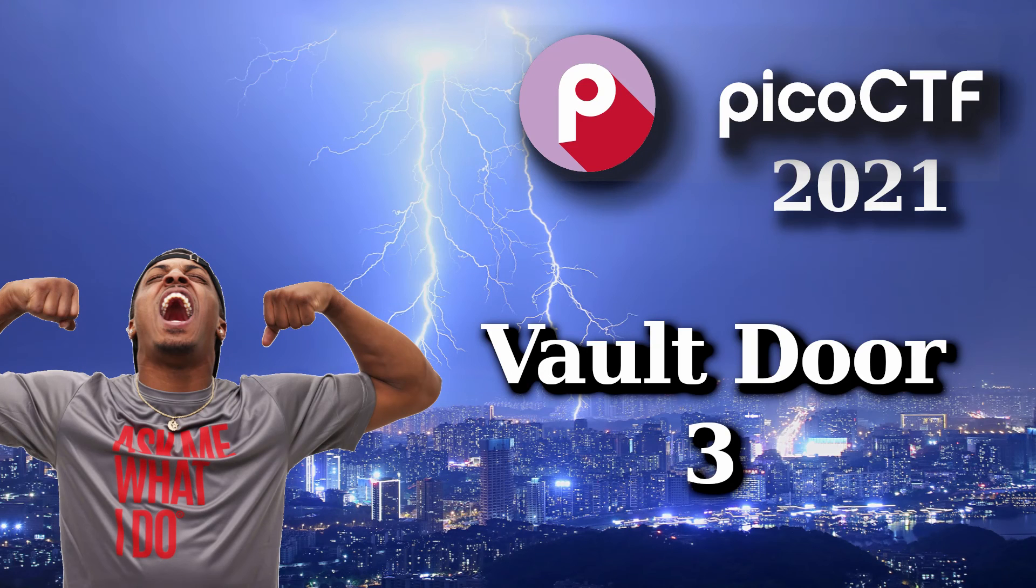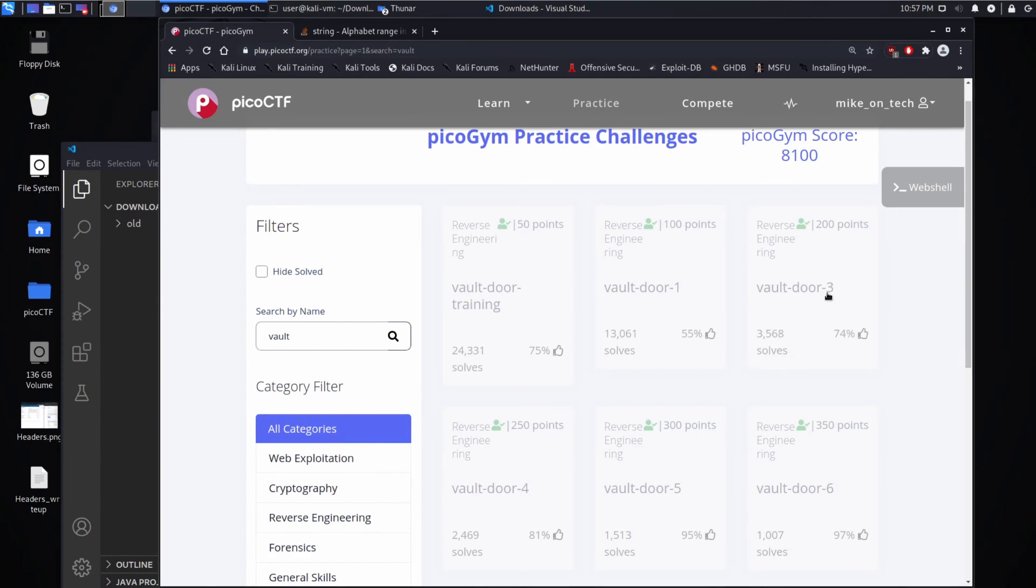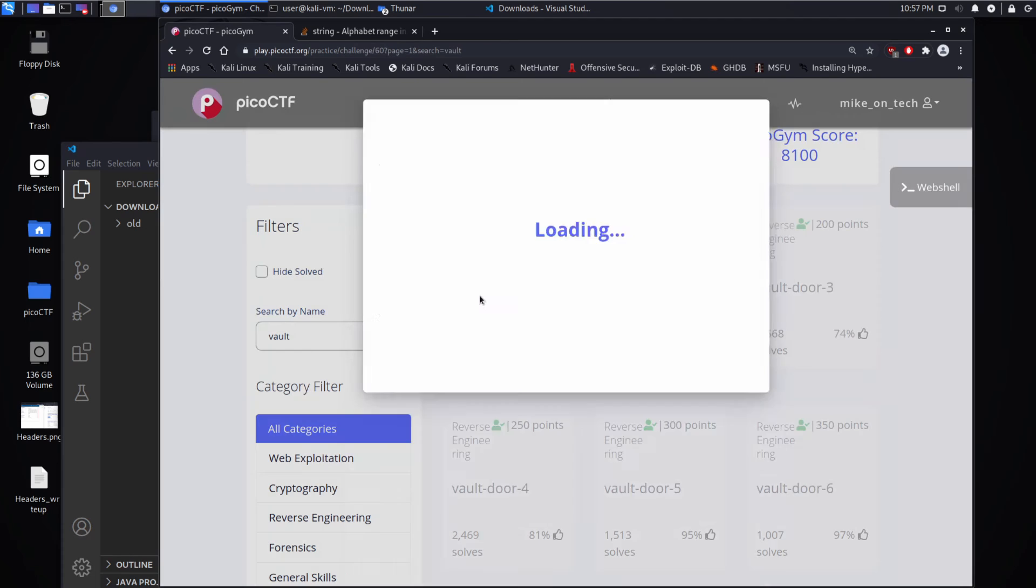Hello, and we're back with another PicoCTF challenge. This time we're on Vault Door 3. 200 points, a reverse engineering challenge.